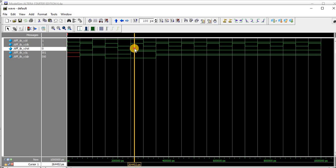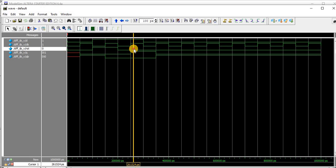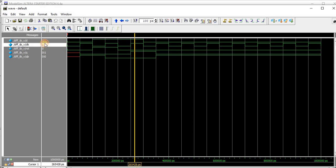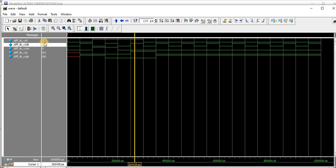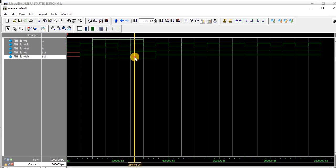Once clock is positive and D is equal to 1, the output Q is equal to D. We can see here Q is 1 and Q-bar is the negation of Q, which is 0. This confirms the data transfer behavior when reset is low and the clock has a positive edge.